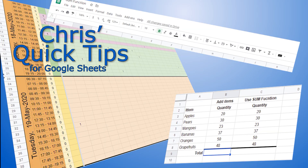Click to watch the playlist containing all the other videos about time and date functions in Google Sheets. There is also a playlist with a lot of videos covering other Google Sheets functions and functionality.